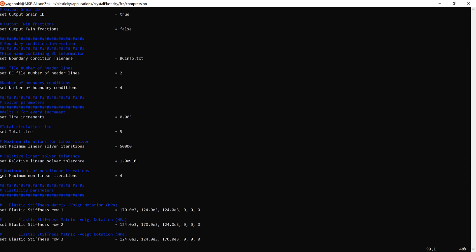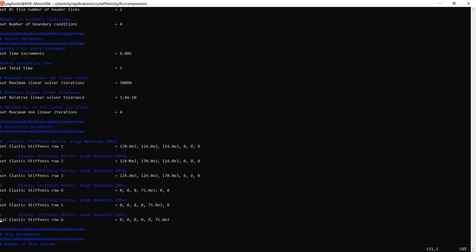The 'maximum number of nonlinear iterations' defines how many Newton-Raphson iterations are used to solve the nonlinear constitutive model for crystal plasticity. If your algorithmic tangent modulus is derived precisely you should get good convergence within three, four, or five nonlinear iterations. In PRISMS-Plasticity the algorithmic tangent modulus is derived in a way that convergence is achieved within three or four nonlinear iterations.